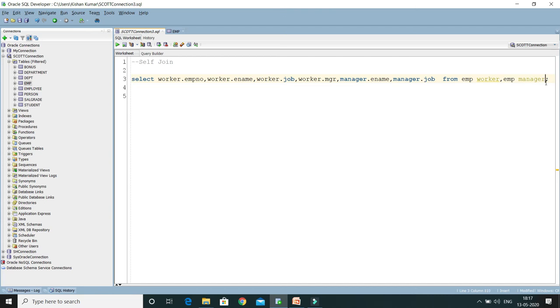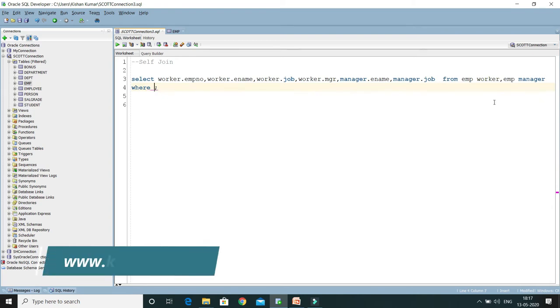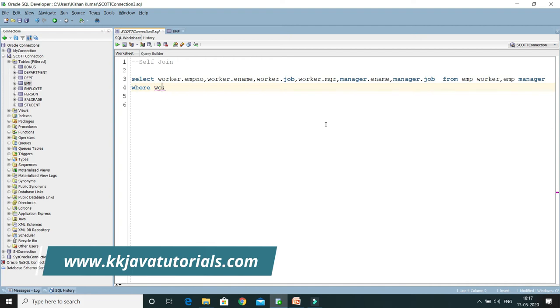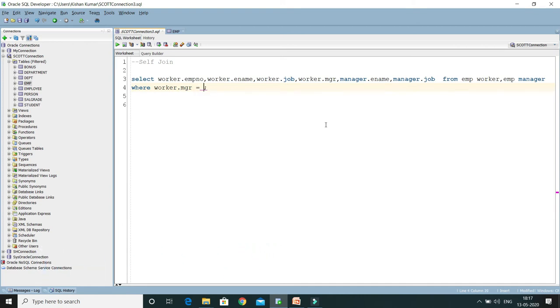Now in the WHERE clause, you have to put some condition. So I would say WHERE worker.mgr equals to manager.empno.